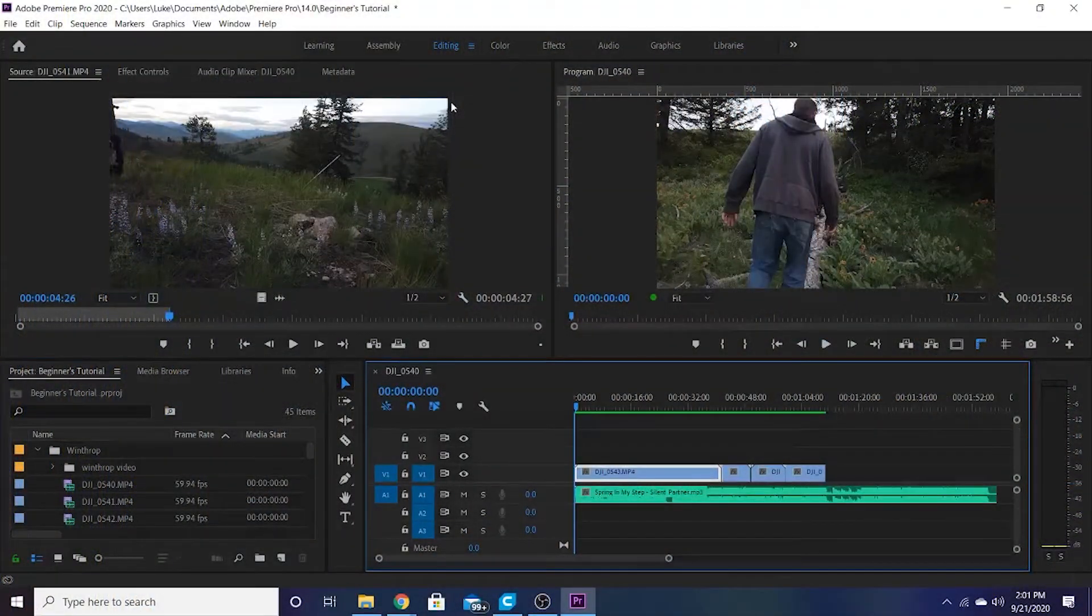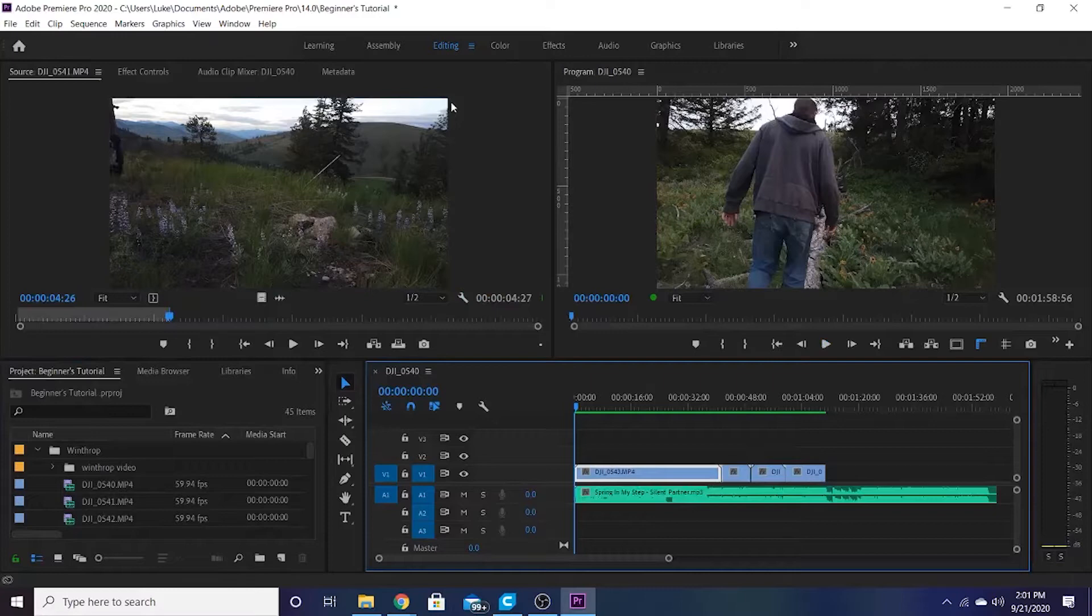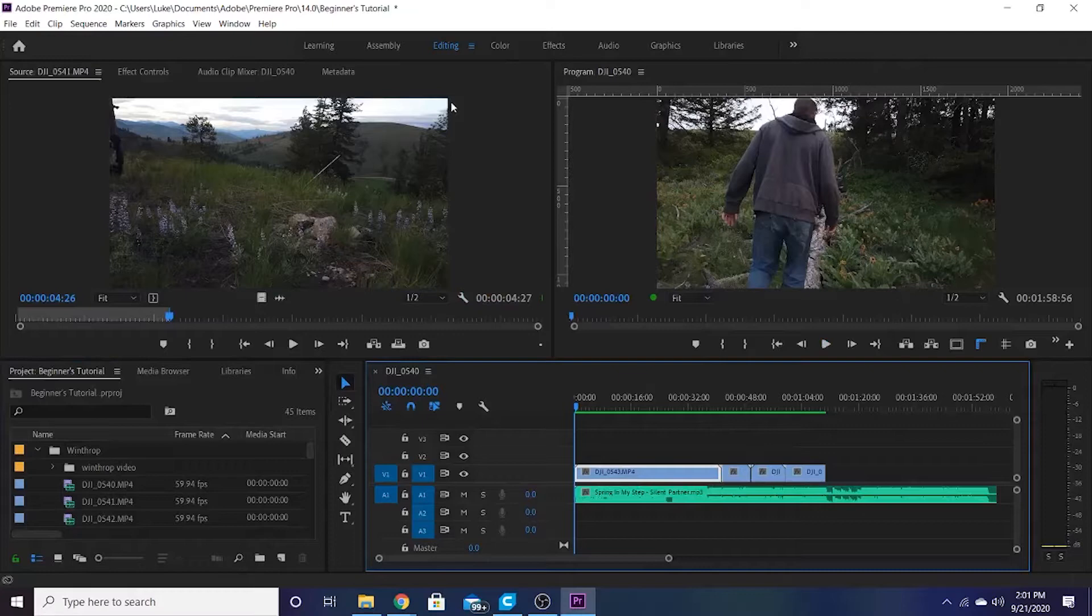I already have my Adobe Premiere all opened and the media that I'm going to be working with today imported. If you don't know how to start a new project or how to import media into Adobe Premiere Pro, go ahead and watch my other videos. I have two other quick videos on how to do both of those to help you get caught up.